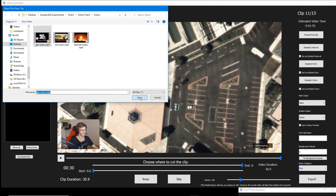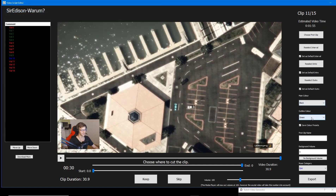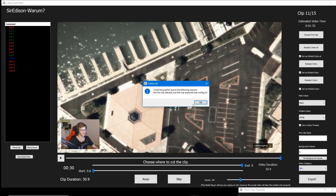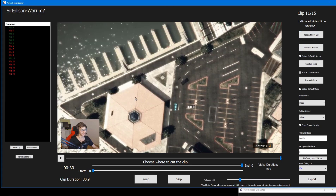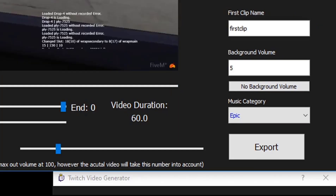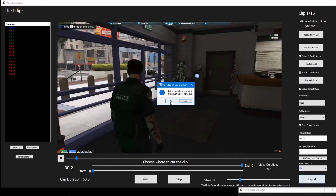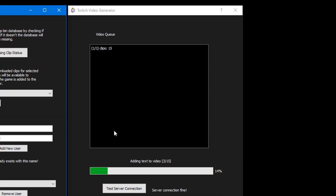We can also set the color of the streamer's name in each clip. By default the streamer's name will be displayed in the top left of every clip. We can select two colors for the outer color and inner color of the text. This feature can be disabled within the video generator config file, where we can also select a font type for the text. Finally we can choose the background music type for the video. Each music type or category is simply a folder of MP3 files located in the video generator directory. You can add in your own folder with music files to add a new category.